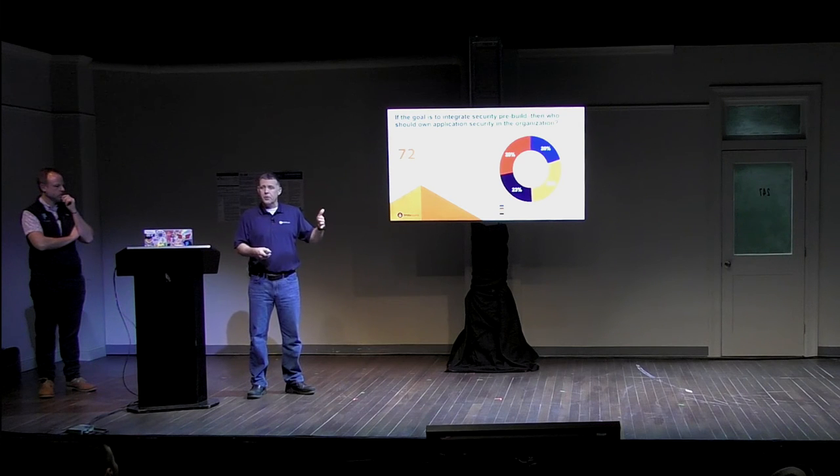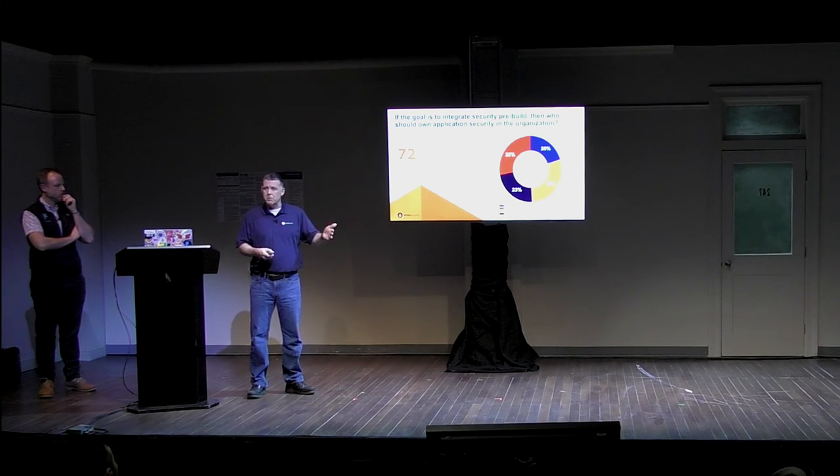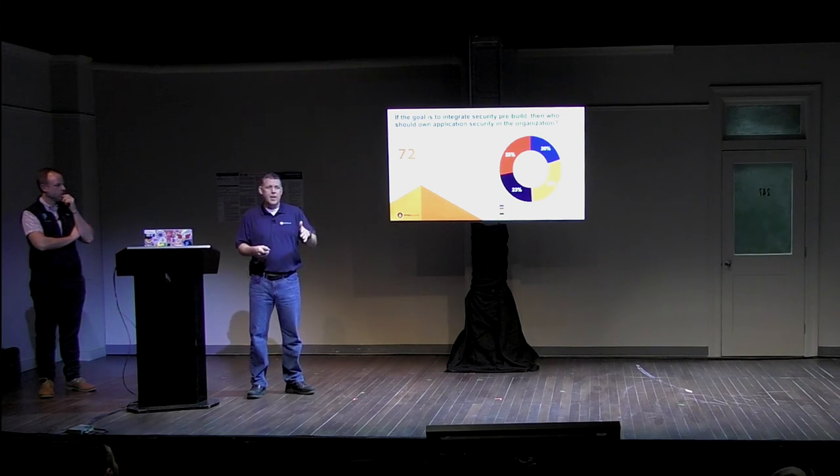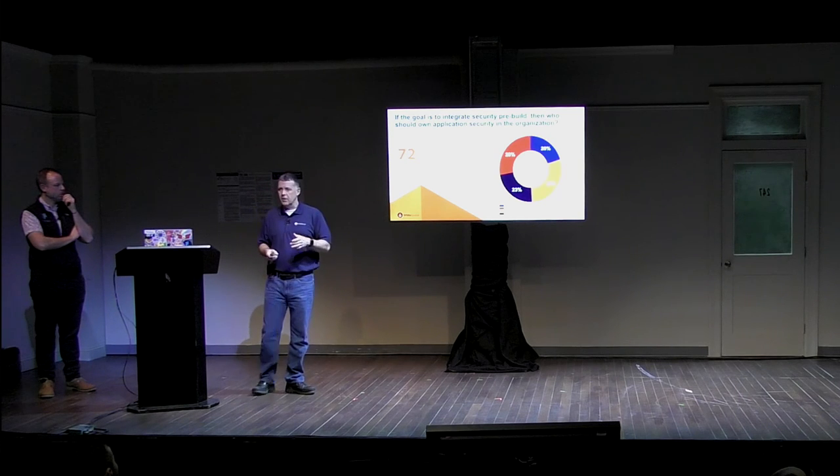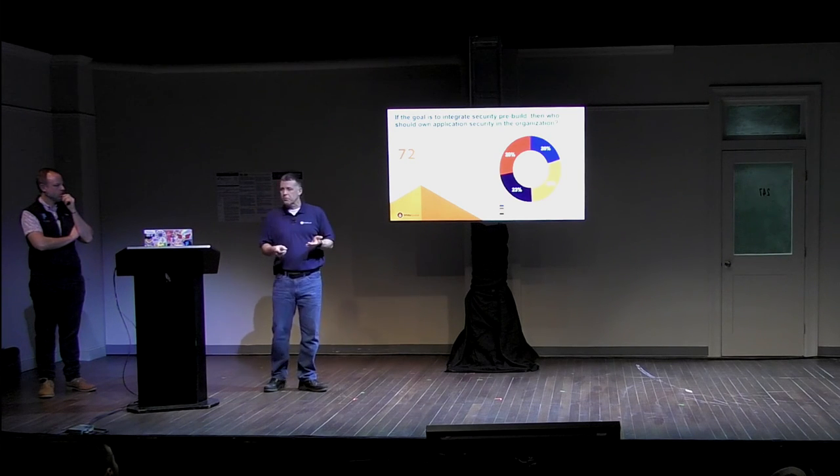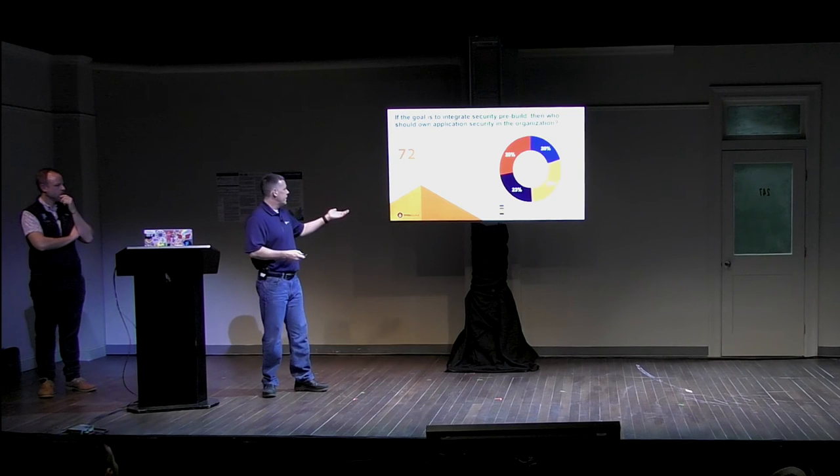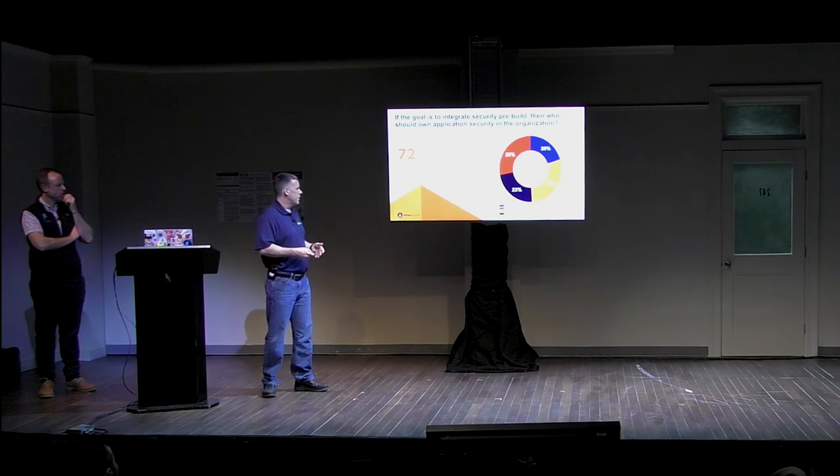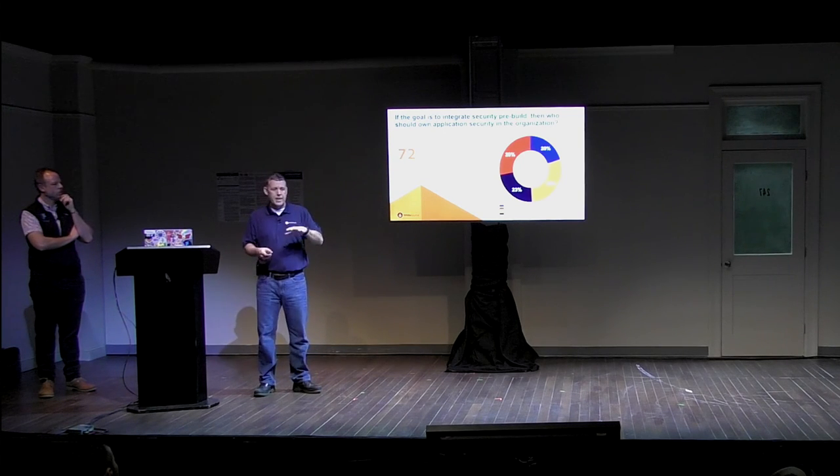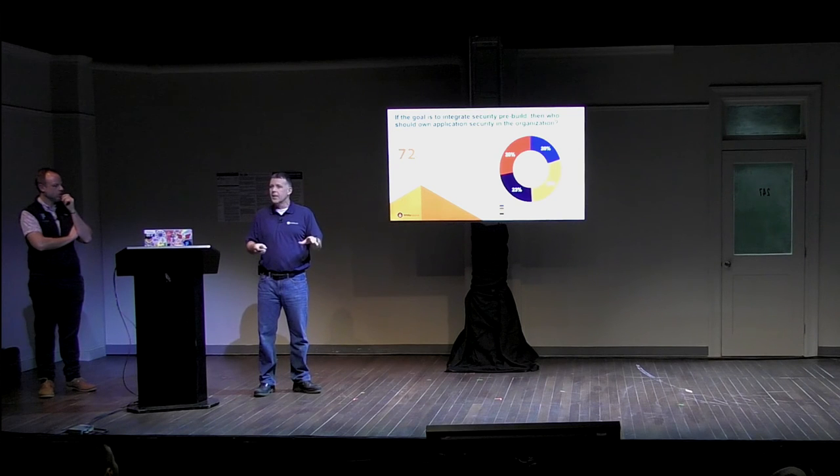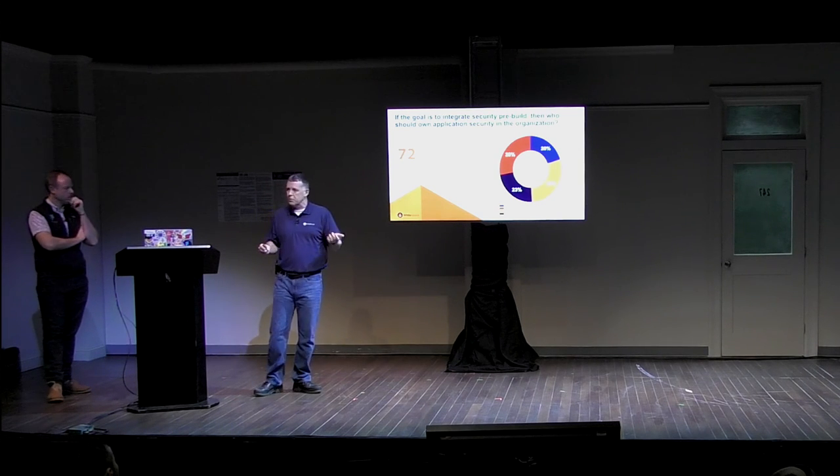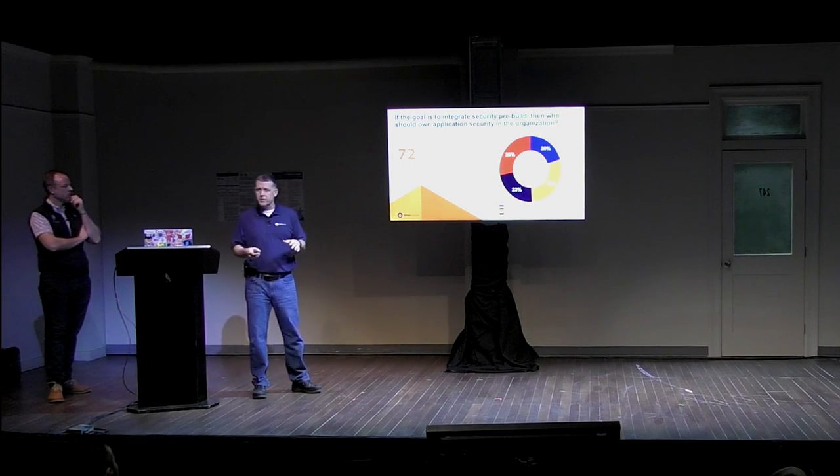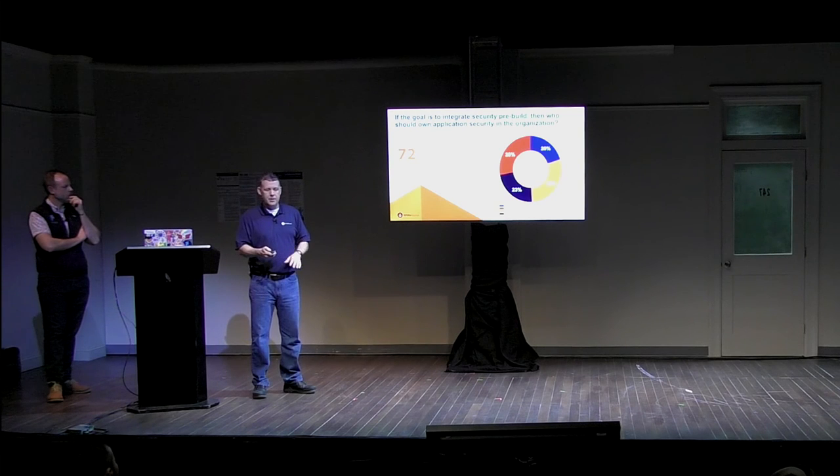In fact, we've seen here 72% of respondents stating that ownership over AppSec is happening more on the software development side. So this of course is a natural occurrence you would expect to see in the industry as things move left.